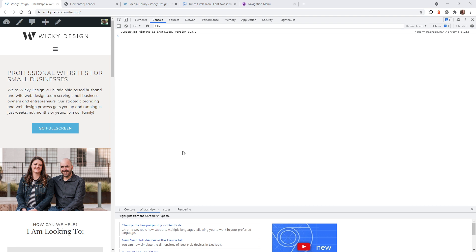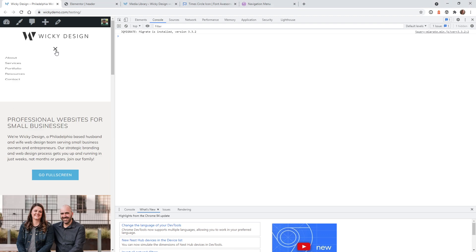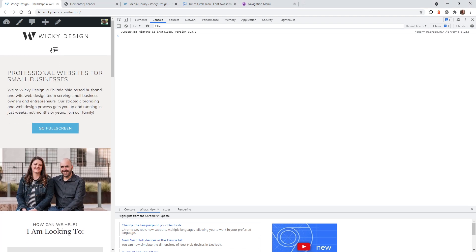By default, the menu system in Elementor Pro doesn't give you any options to upload your own custom SVG image. Here's an example of the generic menu system — they just have the regular hamburger menu and the close icon. They don't give you any options as of now to change these icons to whatever you want. So in this video I'm going to show you two different ways to do it.